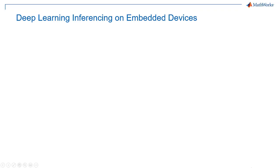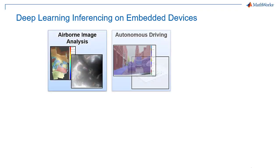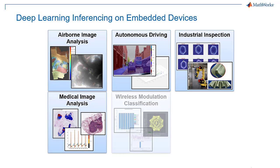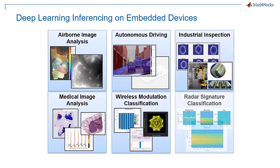FPGAs are a good fit for deep learning inferencing in edge devices because they have lower latency and use less power than CPUs or GPUs, and we're starting to see them designed into a variety of applications.